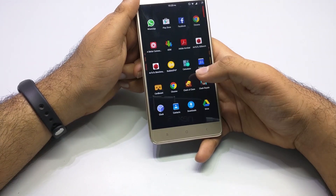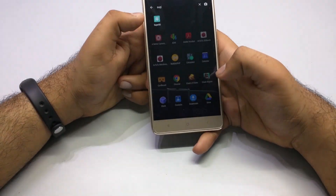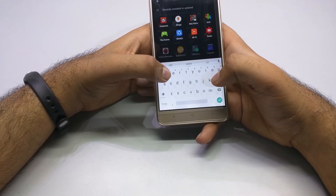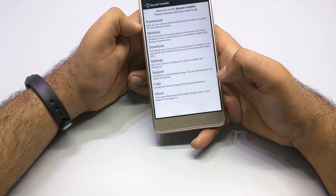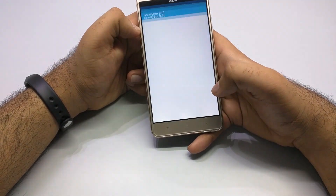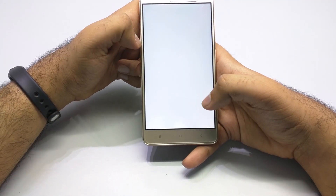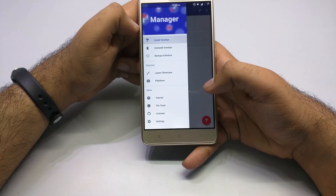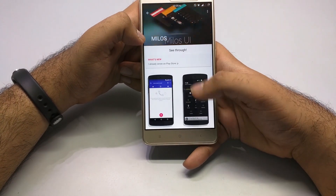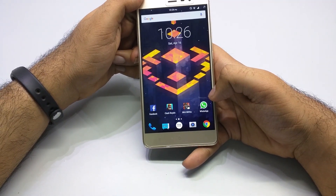The benefits that come with this ROM are that it is very lightweight and it comes with root, as you can see here. You also get all the benefits of rooting. You can install the Xposed framework, which I have installed, and with it you can install modules like Gravity Box for many custom tweaks. You can also install themes with the help of the Layers theme manager, which works on AOSP. There are many themes available — you can download them from the Play Store and apply them.